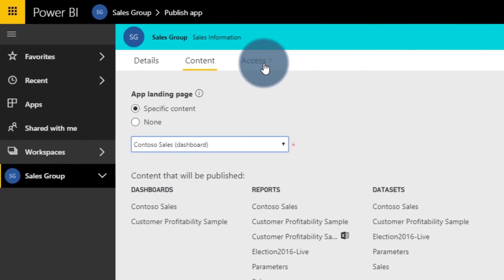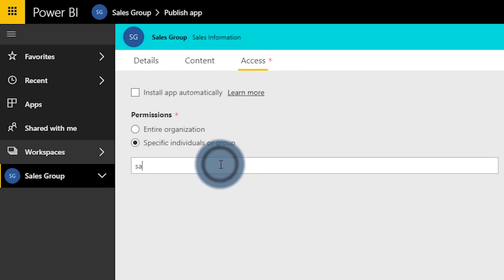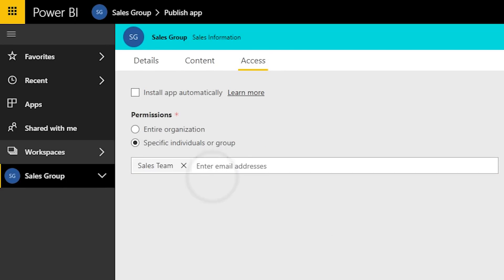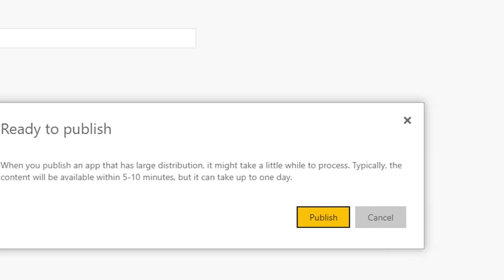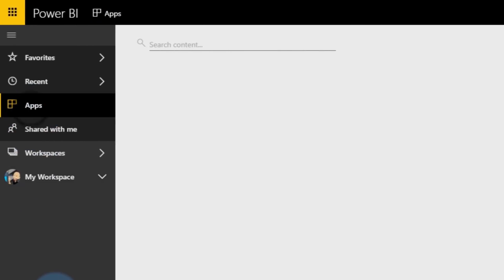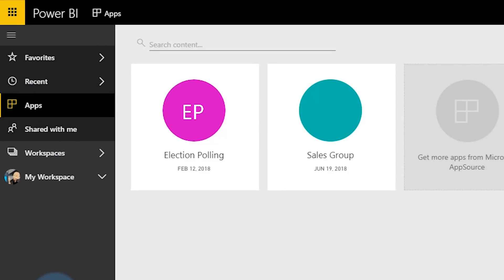And when I do that, I go to the access tab, I put in some security groups for people that I want to have access to this, and I also check the checkbox that says 'install app automatically.' What this will do is allow it to automatically show up in the apps area when people go to apps, without actually having to get the app themselves. So they just sign in and the app's already there — life is good.